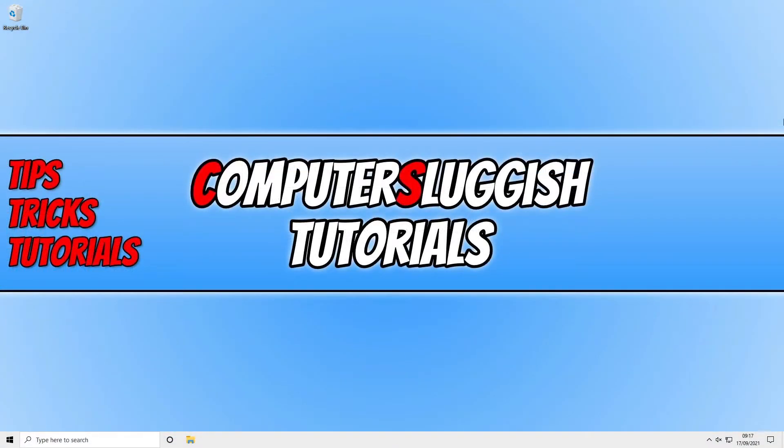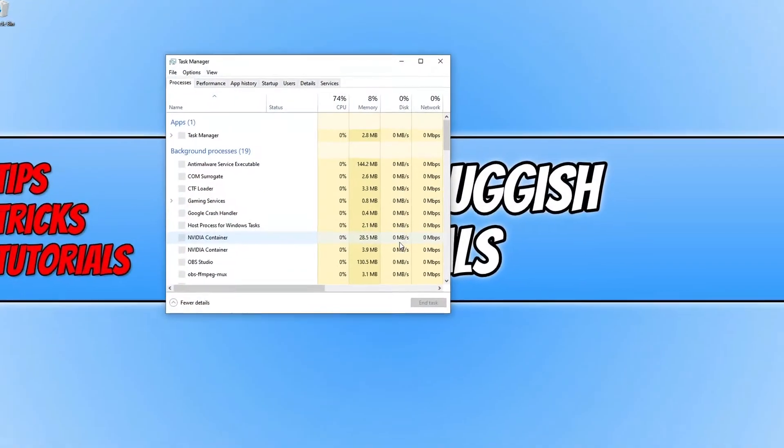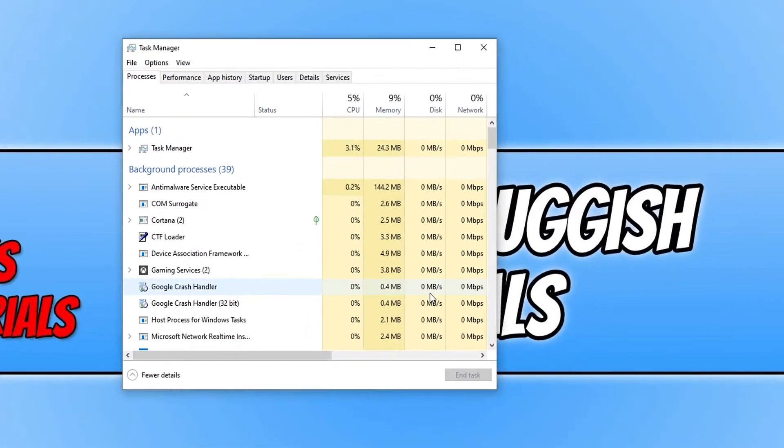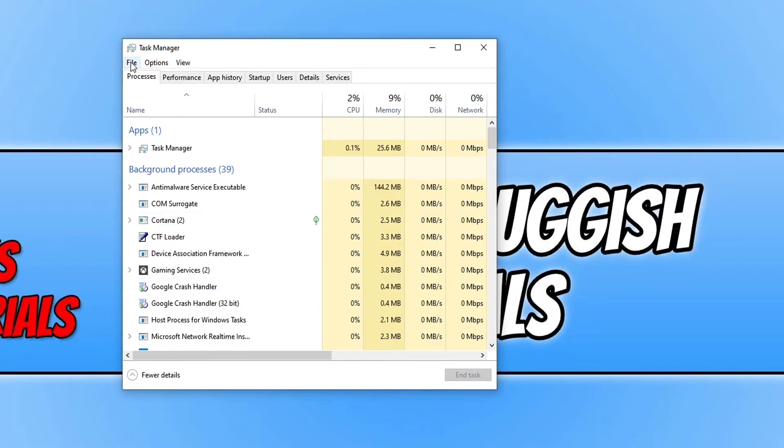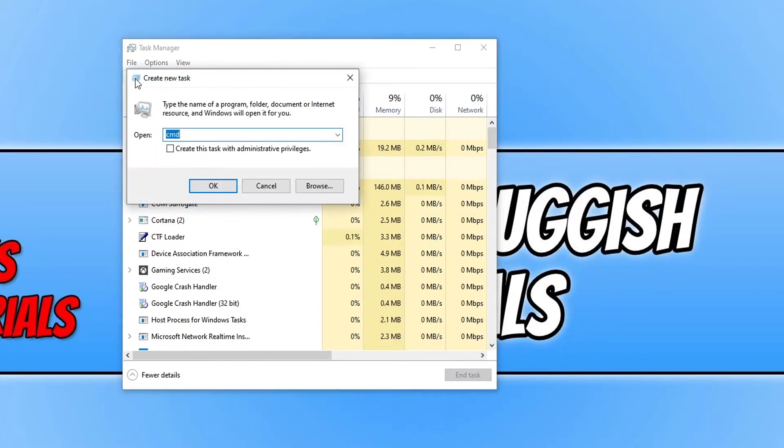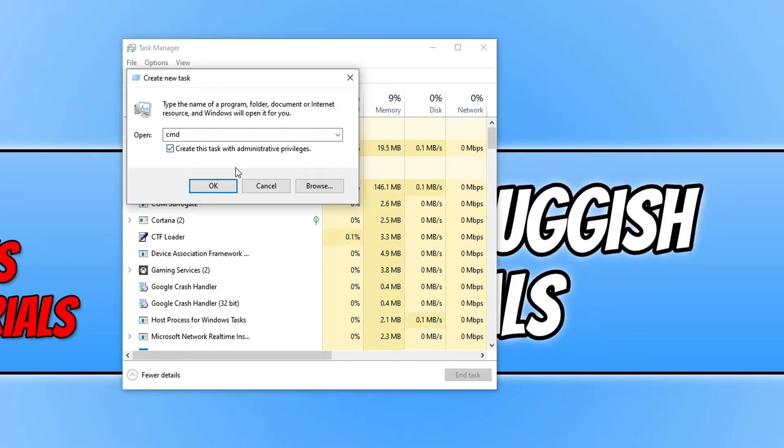Once you have restarted your computer and if you're still missing the taskbar, hold down Ctrl Alt Delete on your keyboard and click onto Task Manager. Now click onto File, Run New Task, and type in CMD. Select 'Create this task with admin privileges' and press OK.